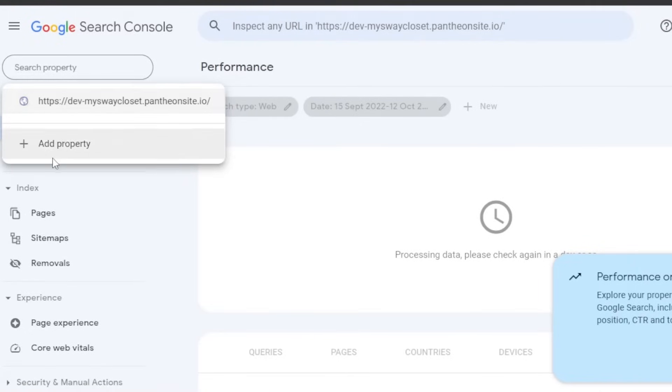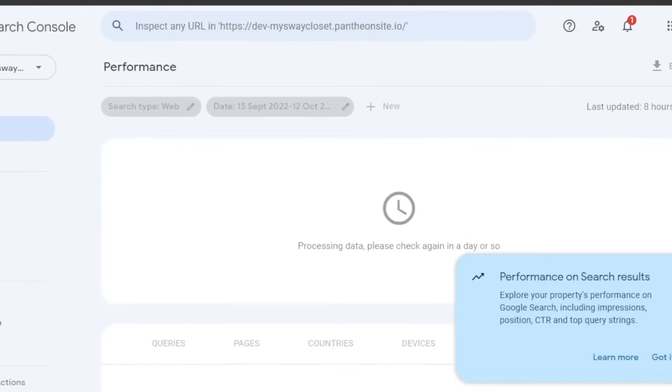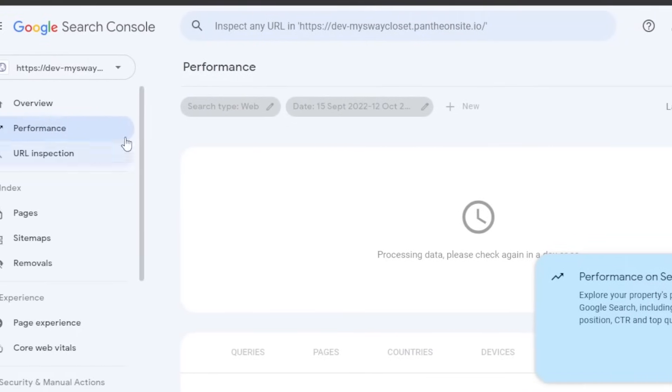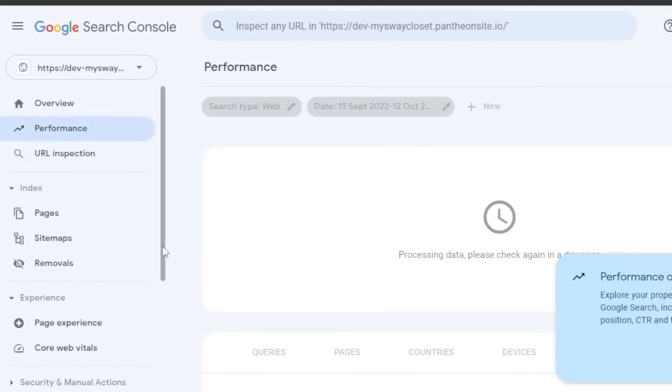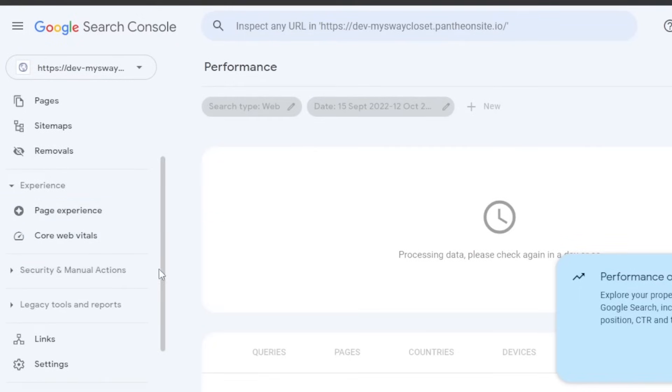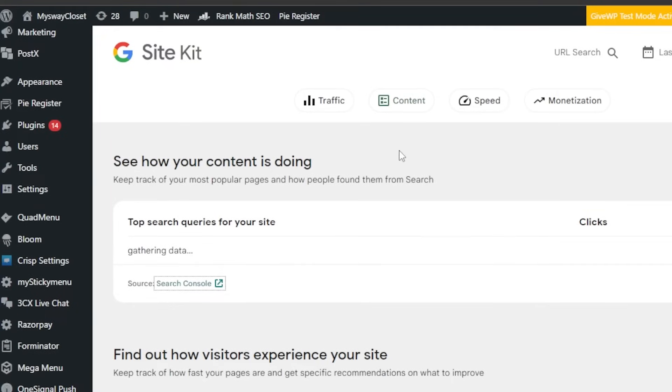It has been added to the search console here. I can also add more websites if I want. This is how I will be tracking my content with Google Site Kit, and it will be done by Google search console. We have pages. You can scroll down. We have page experiences, core web vitals, links, settings, everything. So this is how it works.